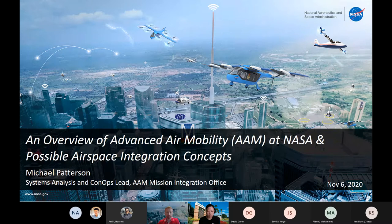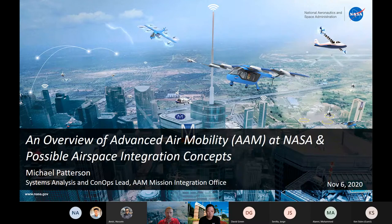I'll give you an overview here today of Advanced Air Mobility at NASA, and then specifically talk about the airspace integration concepts. As Professor Zhang mentioned, I work out of NASA Langley in Hampton, Virginia, although the team that I'm a part of, we work across the nation at all the different aeronautics centers, including ones in California, Ohio, Virginia, and DC as well, including headquarters there.